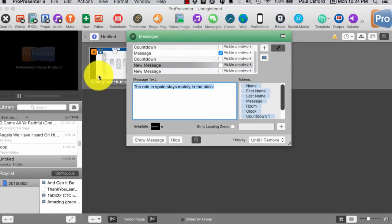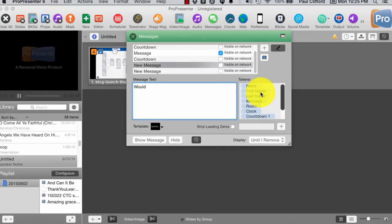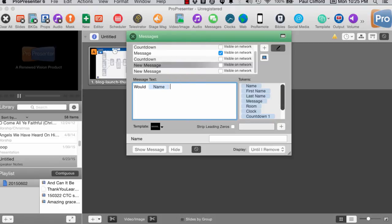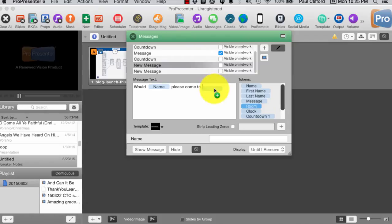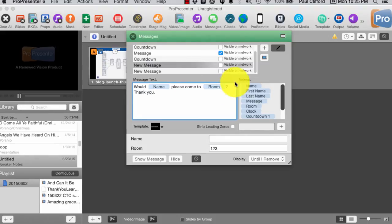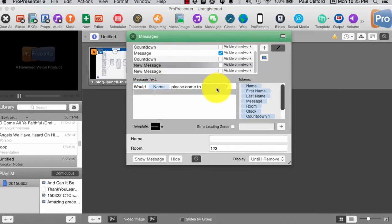But there are a couple of other things, because you'll notice that we've got these tokens over here. So, if I wanted to have someone show up at a certain room, for example, and let's say I needed to do this a lot. So, I could do, would name, notice I'm just dragging and dropping, would name, please come to room. Thank you. So, just like in math, these are variables. So, that means that name can be filled in, and room can be filled in.